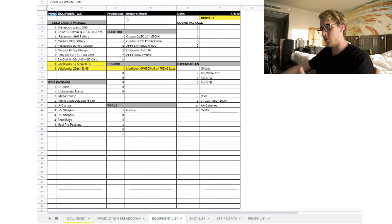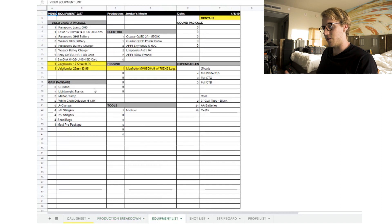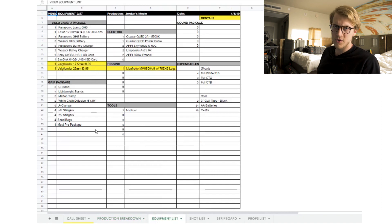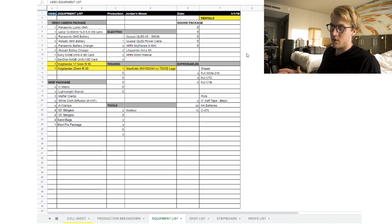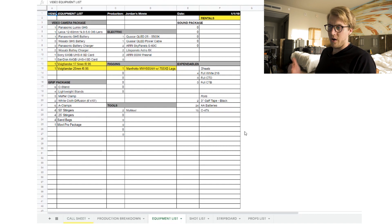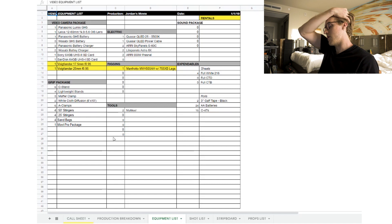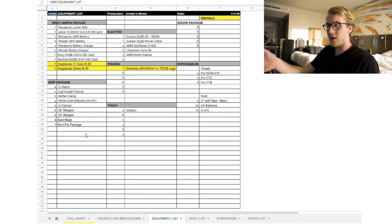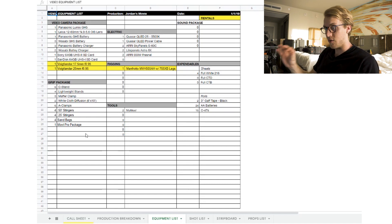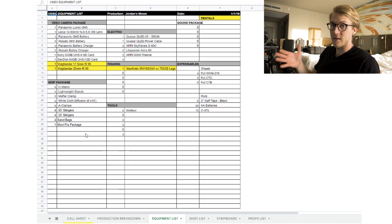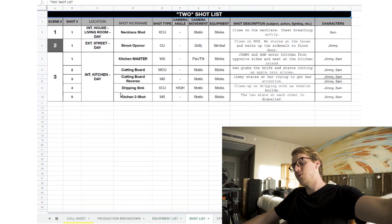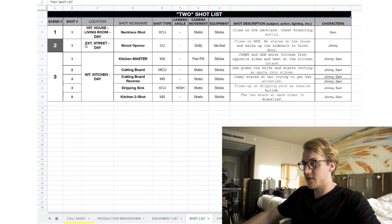Page three is the equipment list — a gear checklist for cinematographers, grip, electric, and audio. It shows item name, number of pieces, and you can even add serial numbers. Anything highlighted in yellow is a rental; if it's not highlighted, the production already owns it.